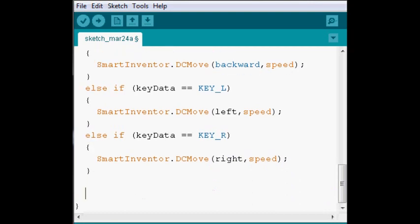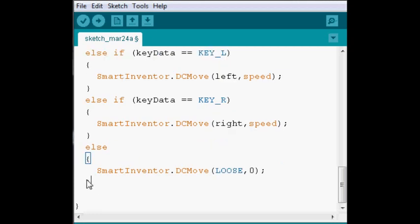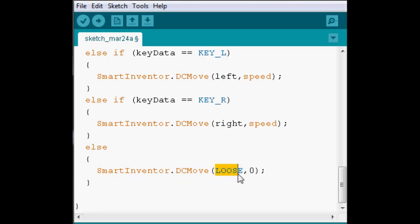Now, that's just for the movement. And when we don't press anything, we essentially want our robot to not move. Because otherwise, it would be kind of difficult. So, our else statement is going to be that our robot is going to be in LOOSE.